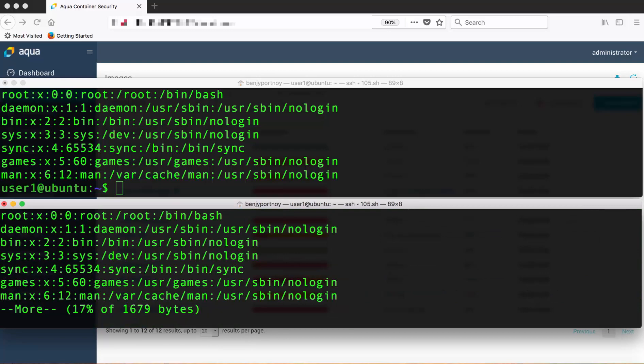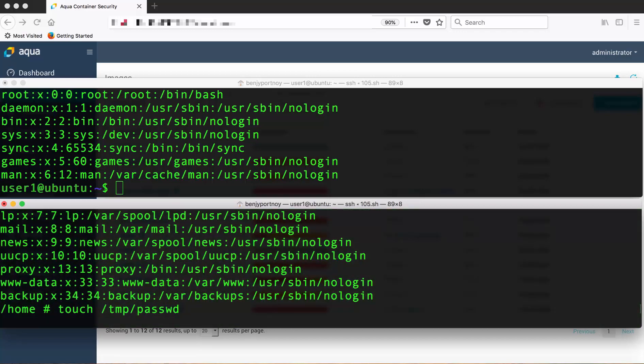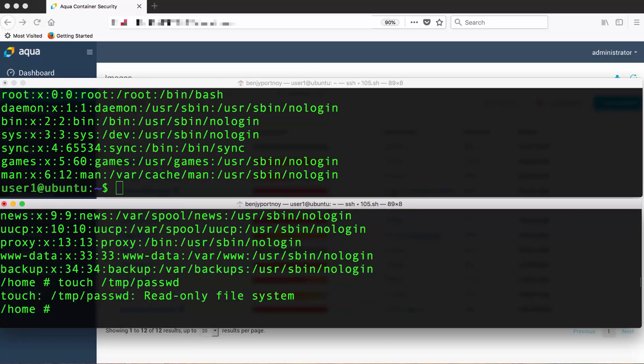Now we're inside the container and we can see the password file. But, since it's designated as read-only, when we try to execute touch on the same file we can see it's a read-only file and we're not allowed to change it.